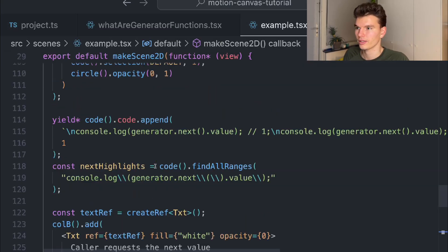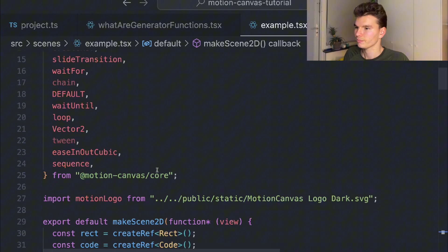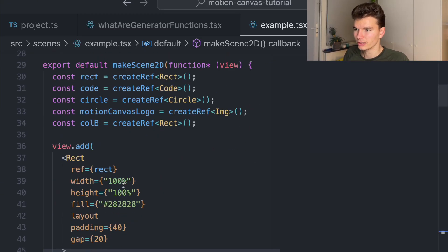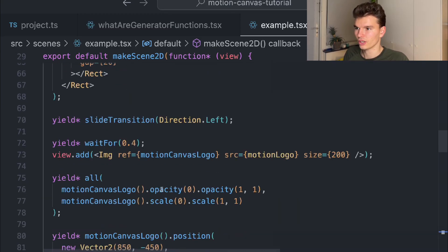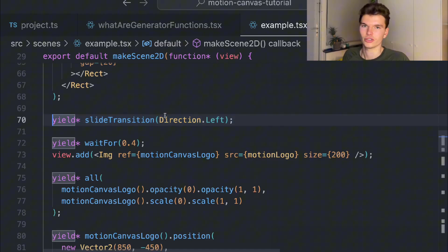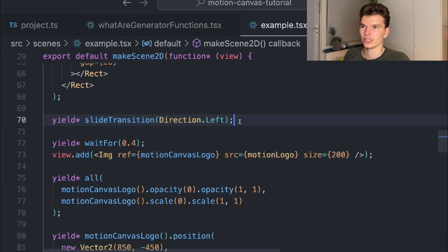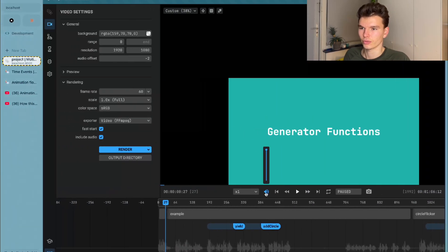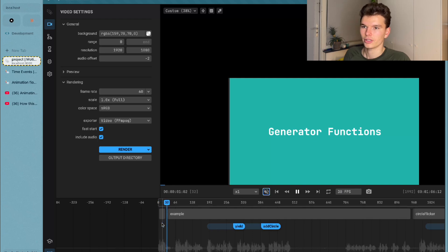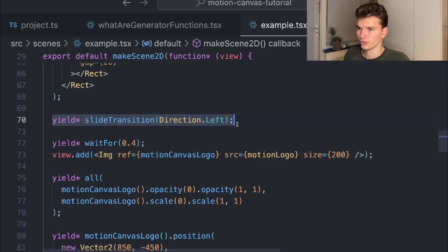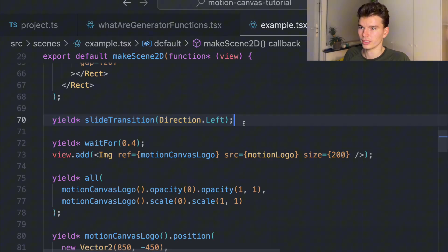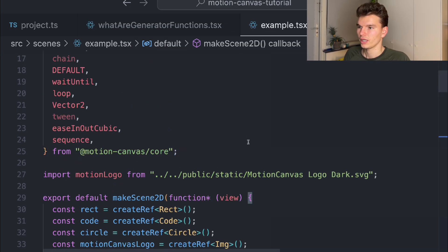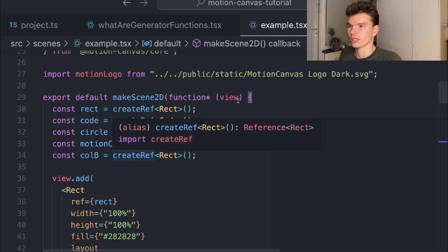This scene is a lot more complicated, so we'll go through it a bit slower. It starts with this yield function, which is a slide transition. It plays a transition that's built in from the framework and just slides it from the left. You can see that if I turn the sound off, it's going to come and then slides this scene in from the left side. You can use these built-in things to make programming a lot faster.